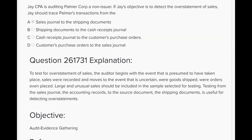To detect overstatement, you always begin with the books and records, never the supporting documents. So we start with what was recorded in the sales journal, looking for the overstatement of sales, and then verify whether those recorded sales really should have been recorded by looking for the shipping documents. For every recorded sale there should be a shipping document. If you find a recorded sale in the sales journal with no shipping document, you've got an overstatement of sales — and that hits the occurrence/existence assertion for sales. So answer A is correct.